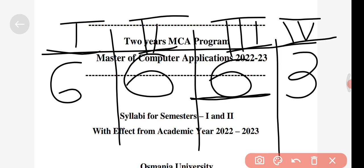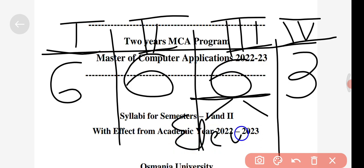In semester three you will be introduced to two professional elective subjects. Out of those two, you can choose subjects by your choice — for example, you can analyze which subject is in demand in the future and choose accordingly. Your college will teach you those chosen subjects.